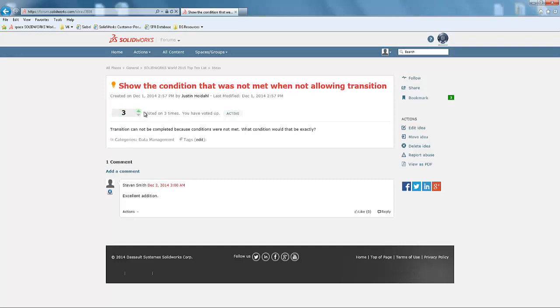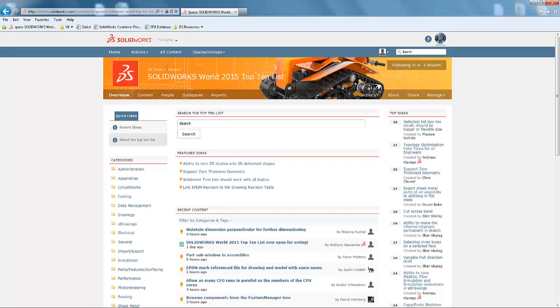You can vote on as many ideas as you like, so please vote often. As always, thank you for participating in the SolidWorks World 2015 Top 10 list.